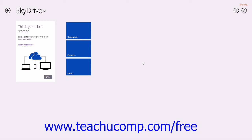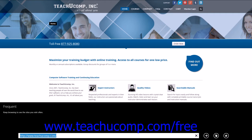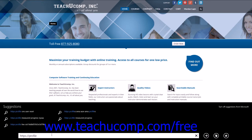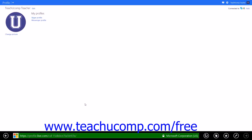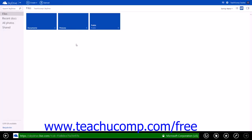To set default sharing preferences and other account preferences for your Microsoft account, you must sign in to your Windows Live account that is associated with your Microsoft account email. You can open Internet Explorer 11 and visit https://profile.live.com to access your Microsoft account information. You can click the drop-down in the upper left side of the screen and select the SkyDrive link at the top of the page to manage the files within your online SkyDrive folders as well as other online information associated with your Microsoft account.